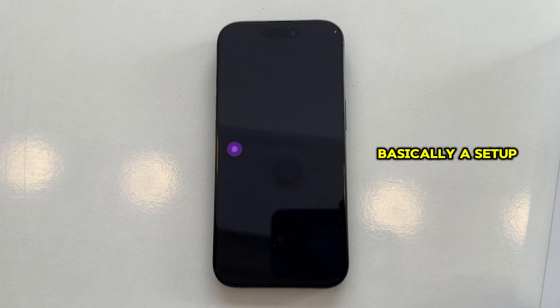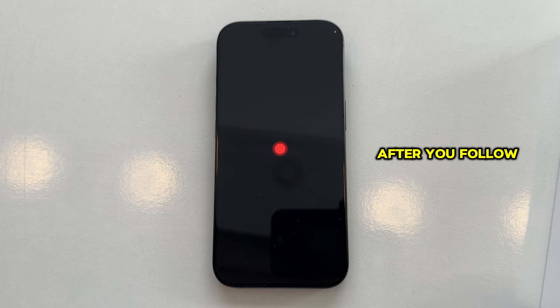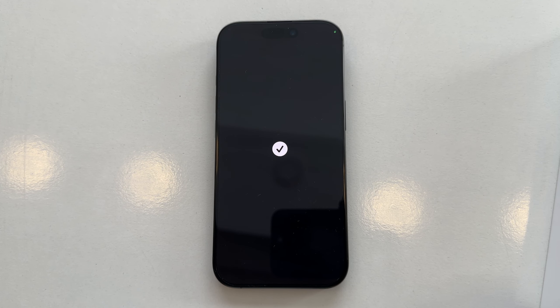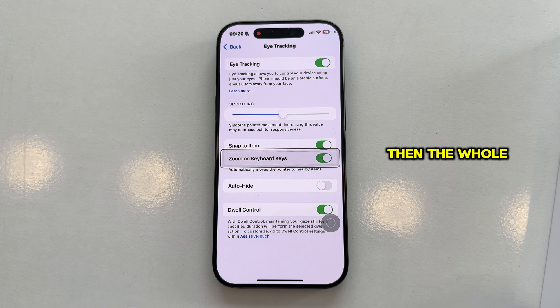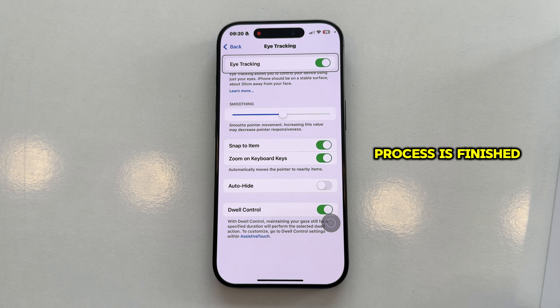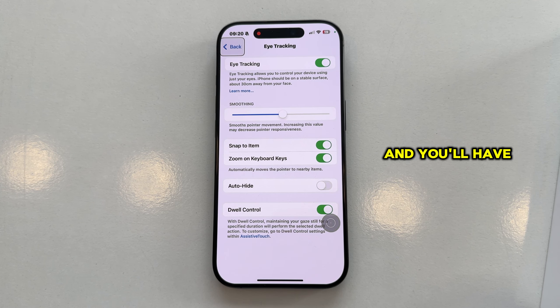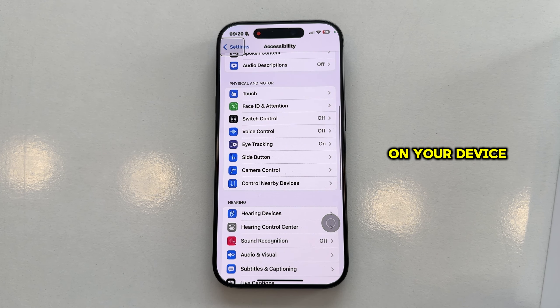This is basically the setup process for eye-tracking. After you follow the dot for a couple of seconds and you see a little checkmark, then the whole process is finished, and you'll have eye-tracking enabled on your device.